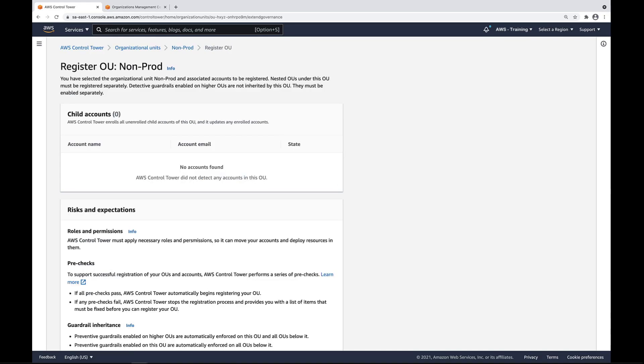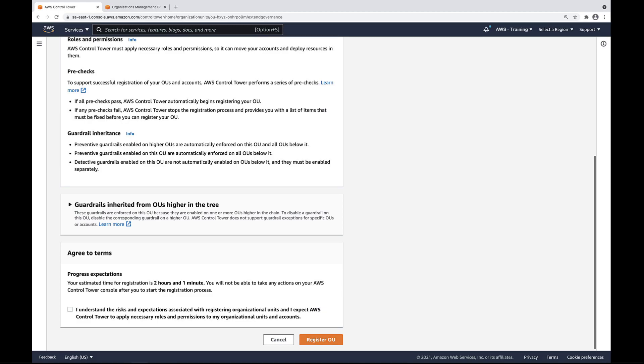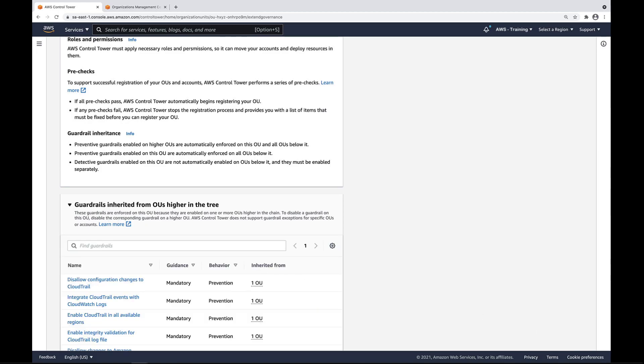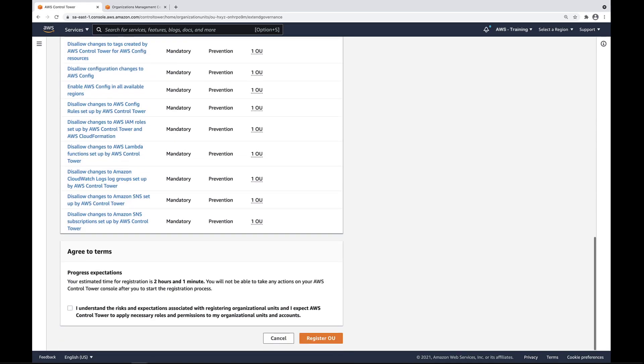Both methods lead to this registration page, which provides information on risks and expectations and the inheritance of guardrails from OUs higher in the tree. These are the guardrails the nested OU will inherit. Let's agree to the terms and register the OU.